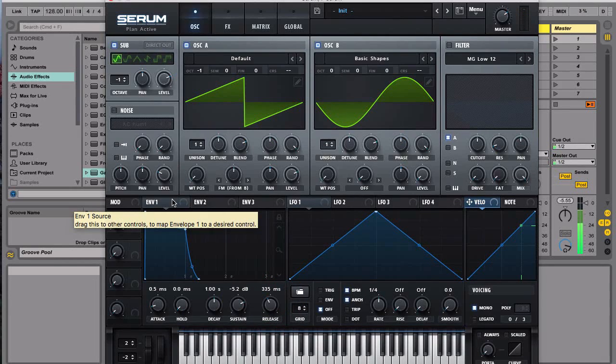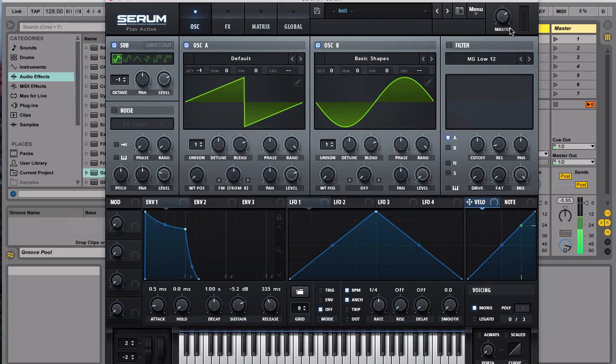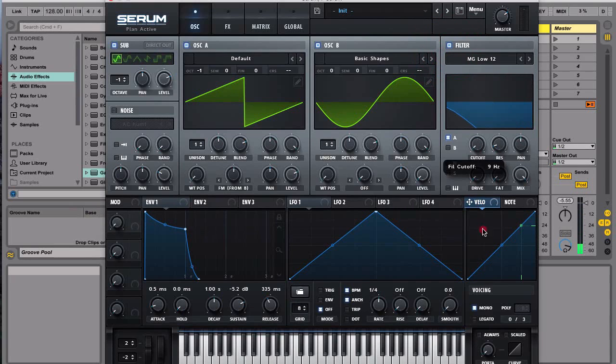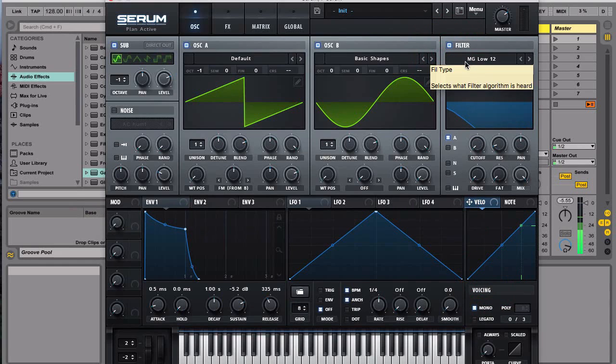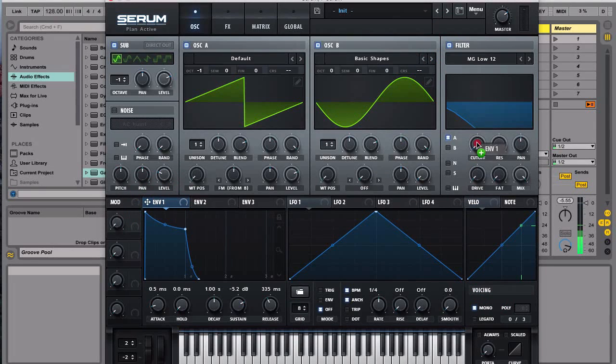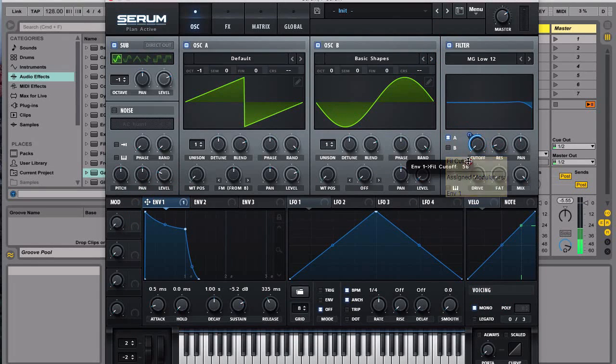And then we're gonna apply this envelope to the filter too, so let's turn on the filter and we're gonna use the Moog Low 12 filter. And then let's bring it right here and then let's bring it down to around right here.